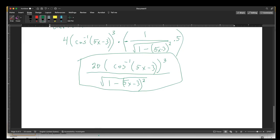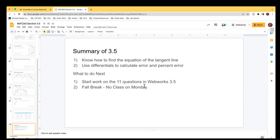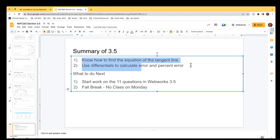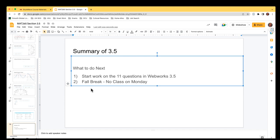That's the end of the examples. There are 11 questions in WebWorks for you to practice. Have a lovely fall break — I'm already starting to feel better. We'll come back on Wednesday and take a look at section 3.7. Thank you everyone.